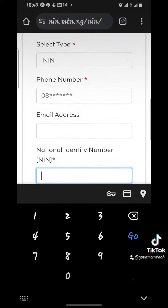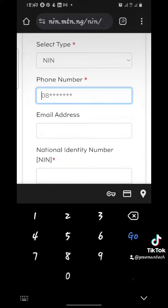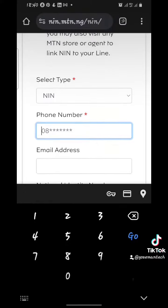Once you click Next, it will take you to another page where they will send an OTP to the phone number you inserted. You copy that OTP and enter it in the input field provided. Once you click on it, it will tell you that your SIM has been successfully registered, and they'll send a confirmation message to your email and your SMS.